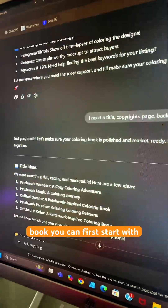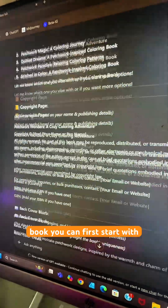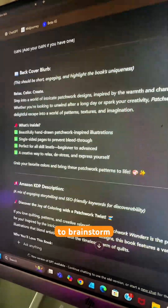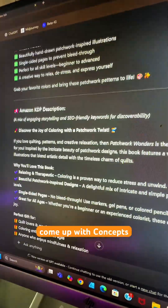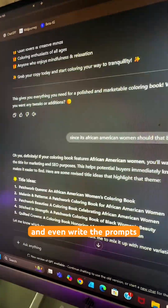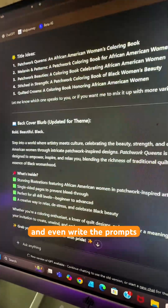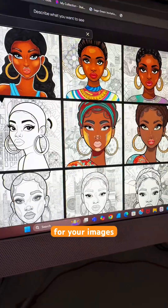To make your own coloring book, you can first start with ChatGPT to brainstorm your idea, come up with concepts, and even write the prompts for your images.